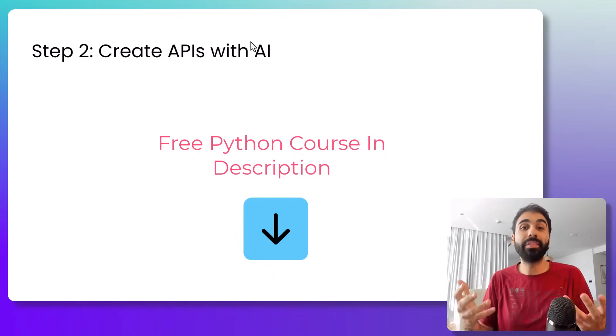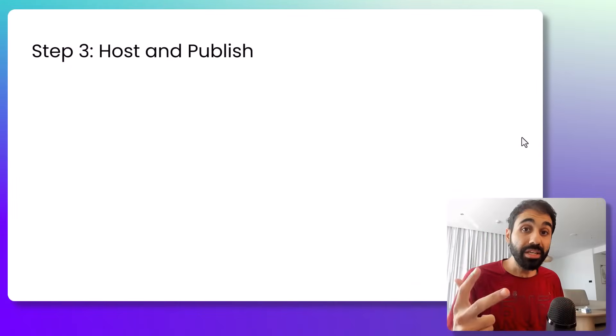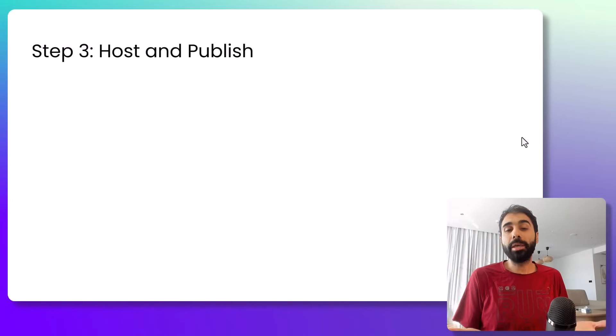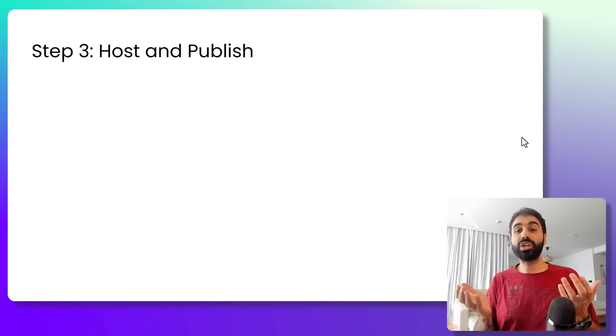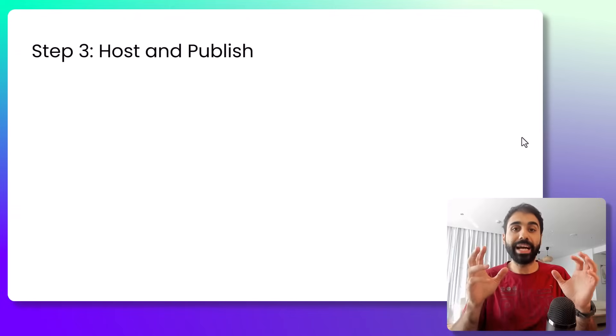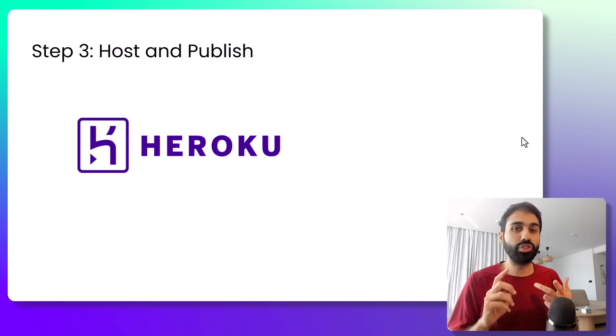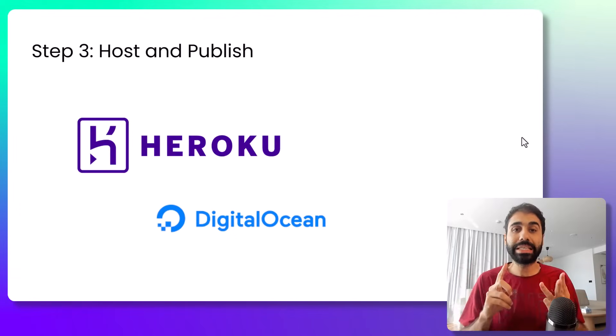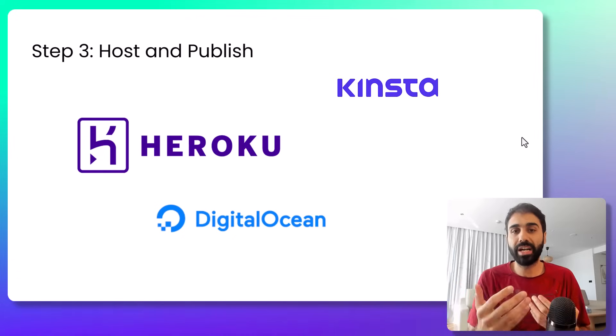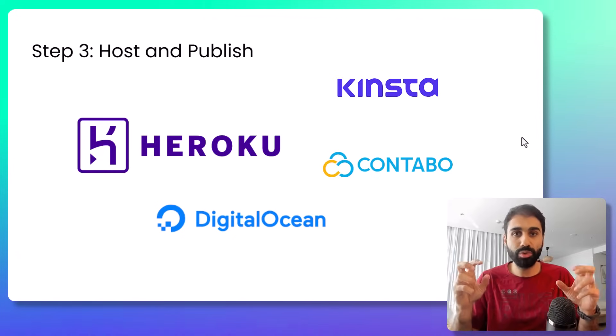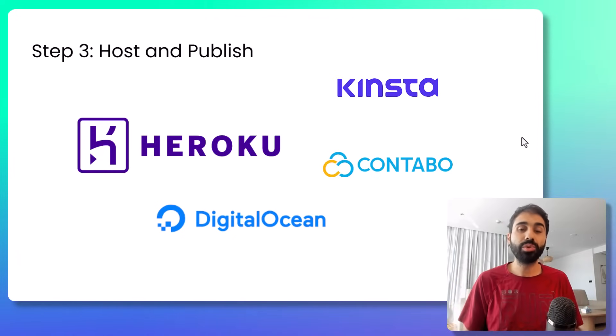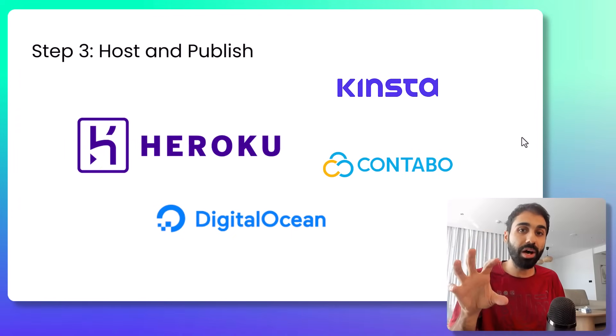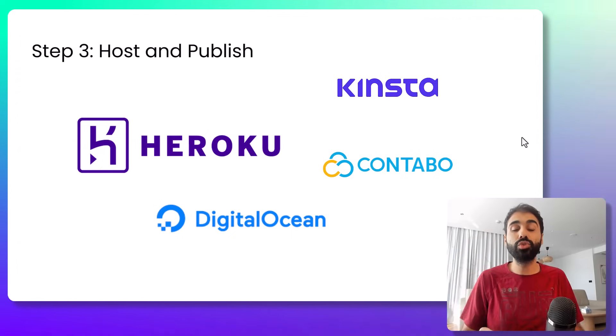Step number three is to host and publish your API online. So what you are going to do is to build, to use a service like Heroku, Digital Ocean, Kinsta, or your own server as I do. I use Ultahost, which is an affordable and powerful hosting service. I publish the API there and then you need to publish your API on marketplaces like Rapid API.